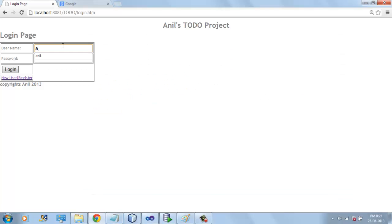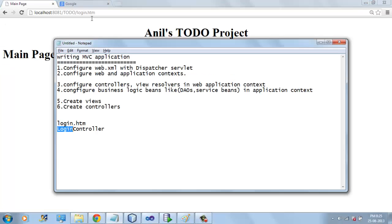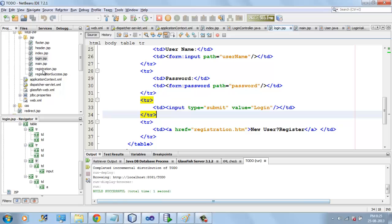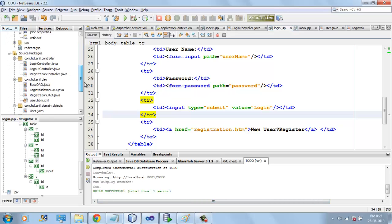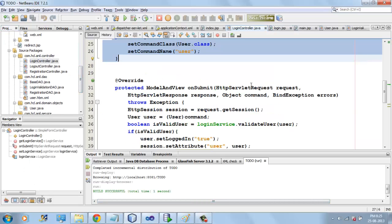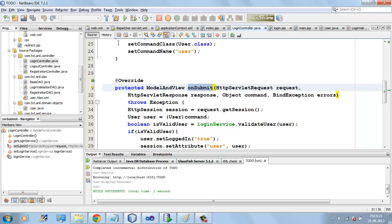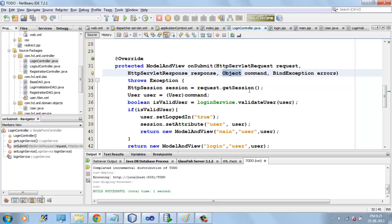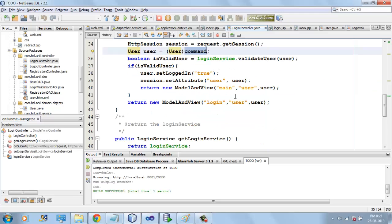Whenever we enter the username and password and post the form, it again goes to LoginController. This time it executes the onSubmit method. Whatever username and password we have entered will be set into the command object, so we can get that command object and validate the user in the database.